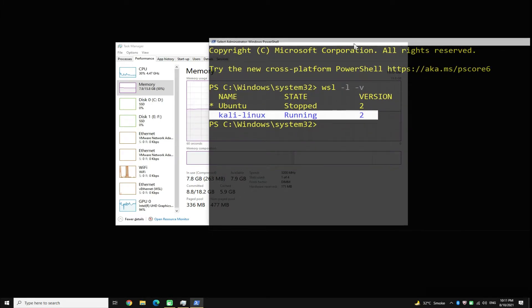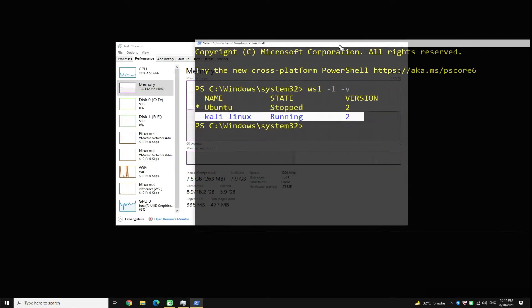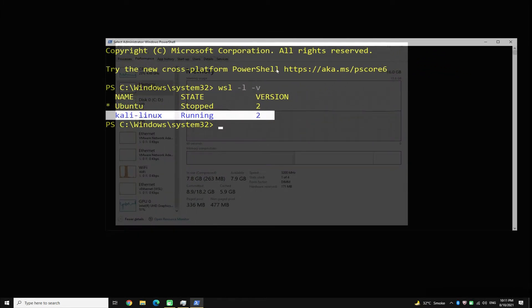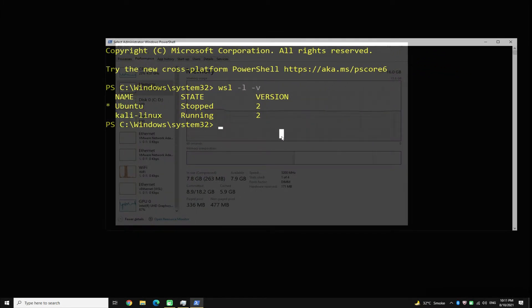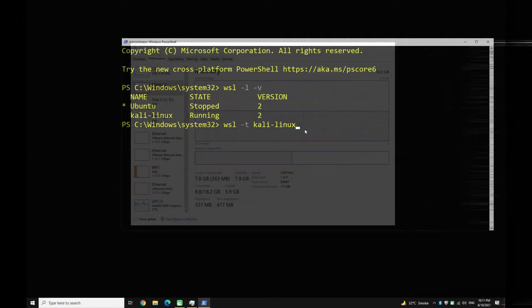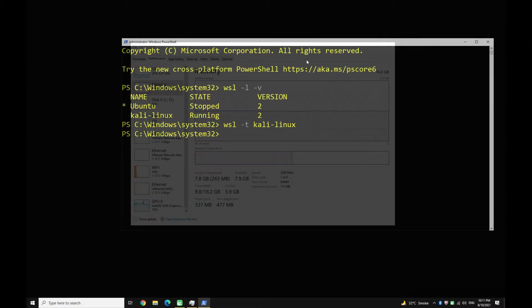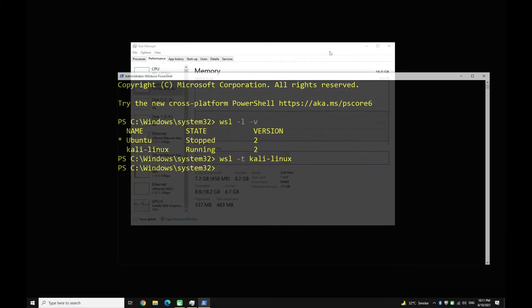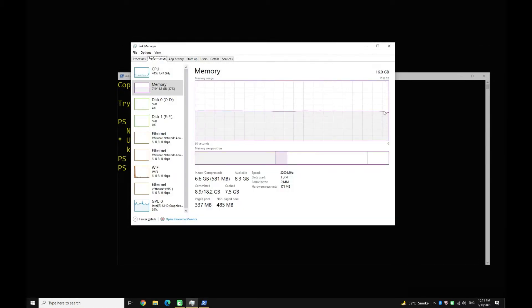Let's terminate this WSL 2 Kali instance. Use the shown command to do so. By doing this, you will notice that you are getting back the used RAM — you can see that in the Task Manager memory section. We are reclaiming the excess used memory.